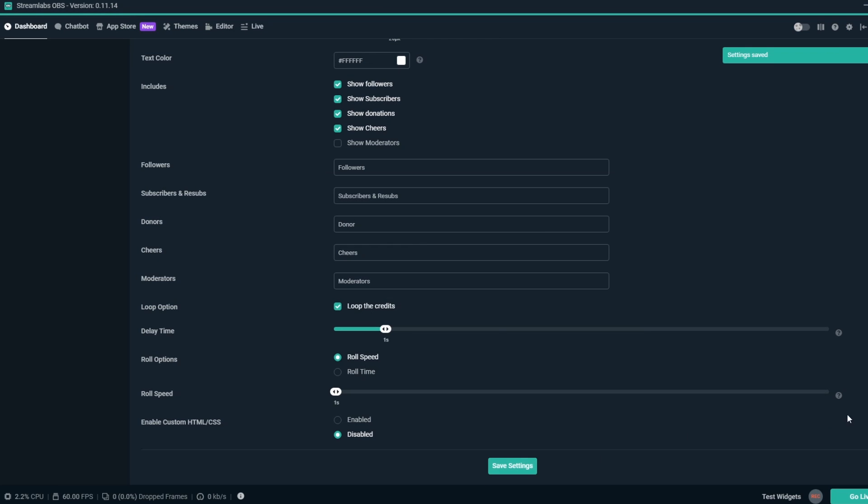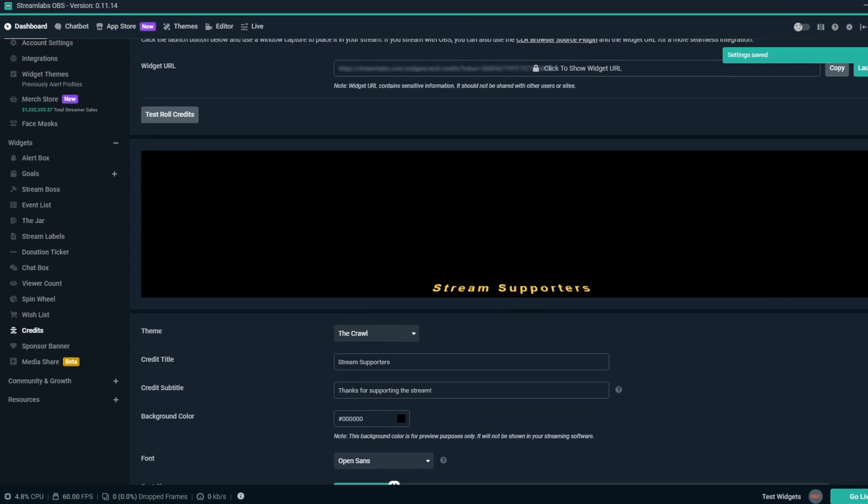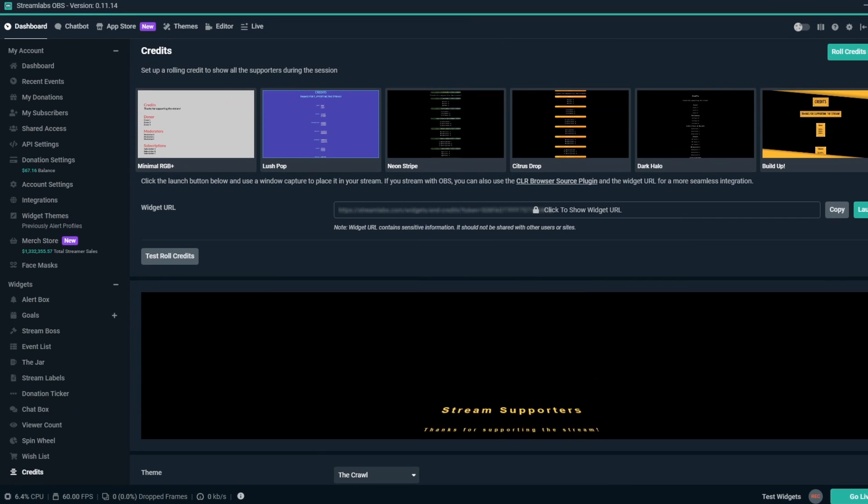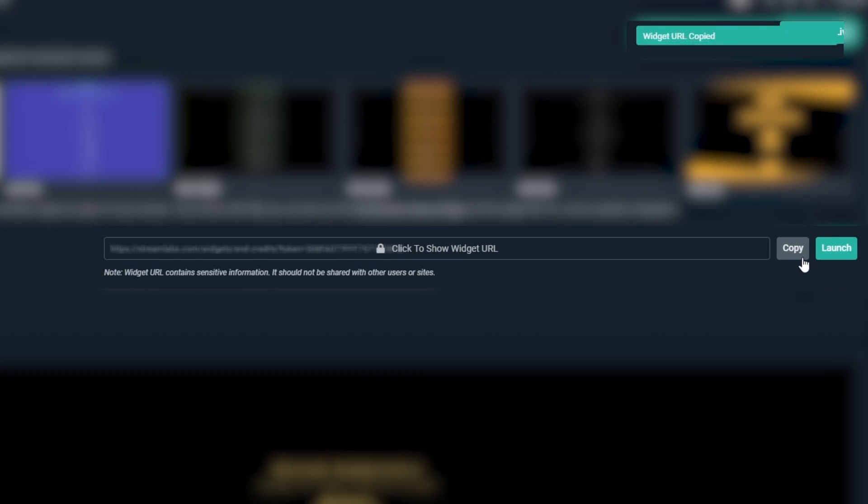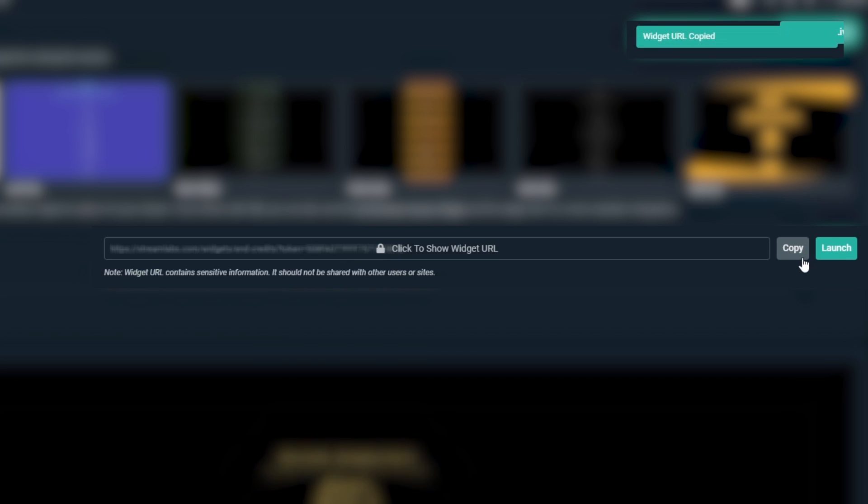Next, click Save Settings. Now that everything is all set, we can go to the top and click on the Copy button to copy the Credits overlay URL.